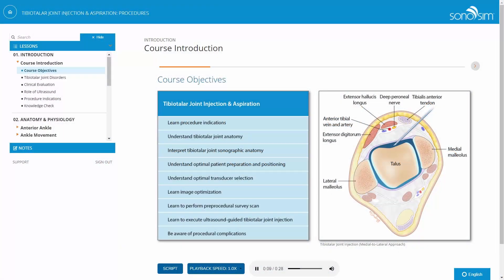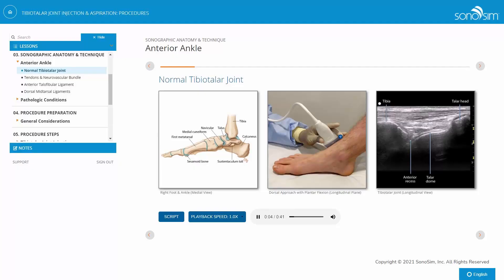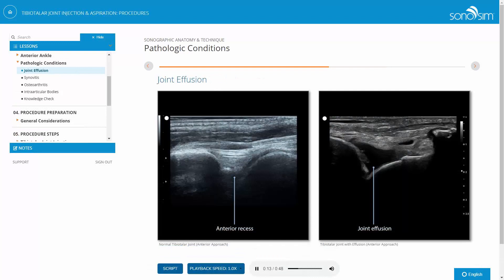The Ultrasound Guided Tibio-Taylor Joint Injection and Aspiration Procedure Module provides an in-depth understanding of the basic principles of how to perform ultrasound-guided tibio-taylor joint injection and aspiration. The course reviews relevant anatomy and explores the use of ultrasound to evaluate tibio-taylor joint pathologies and clinical indications for performing the procedure. Acute and chronic pathologic conditions that afflict the tibio-taylor joint are discussed, including trauma, degenerative arthritis, cartilage lesions, inflammatory conditions, and infections.